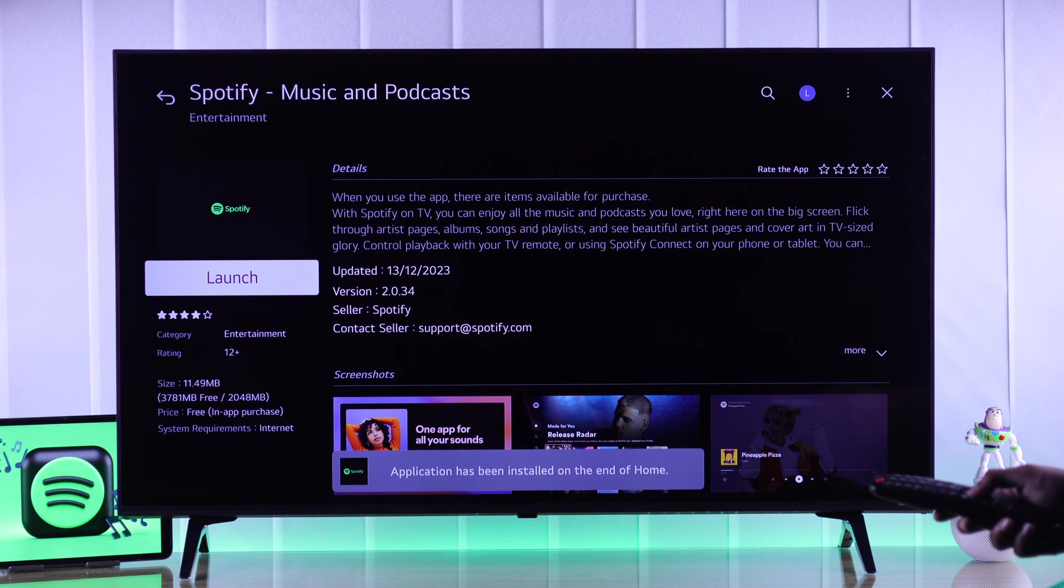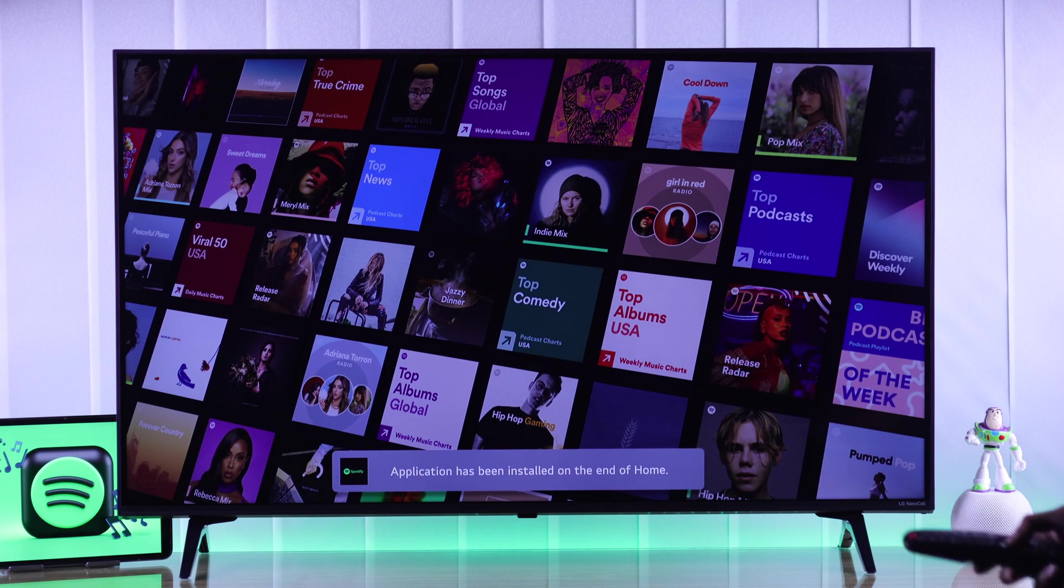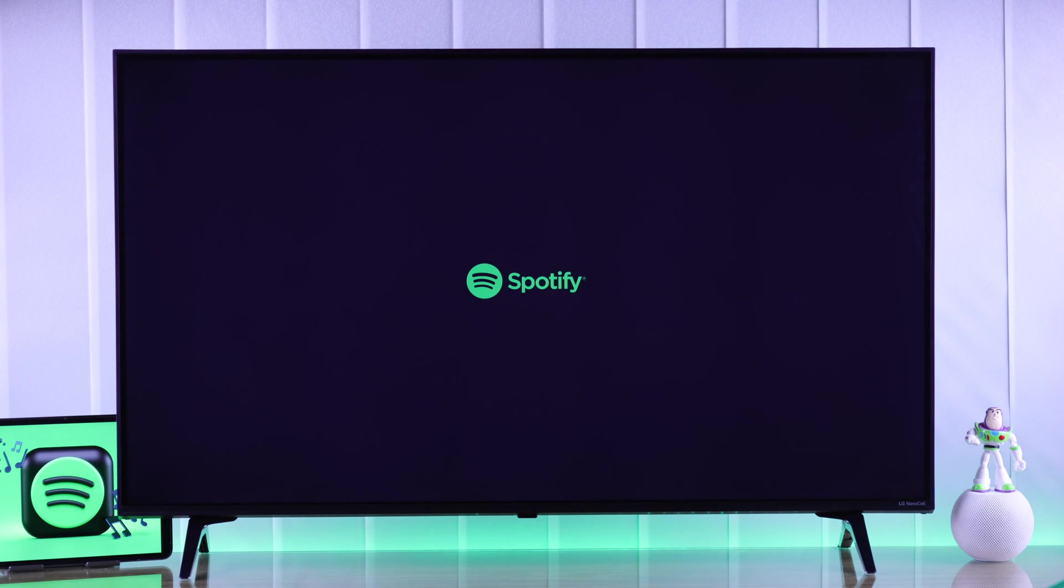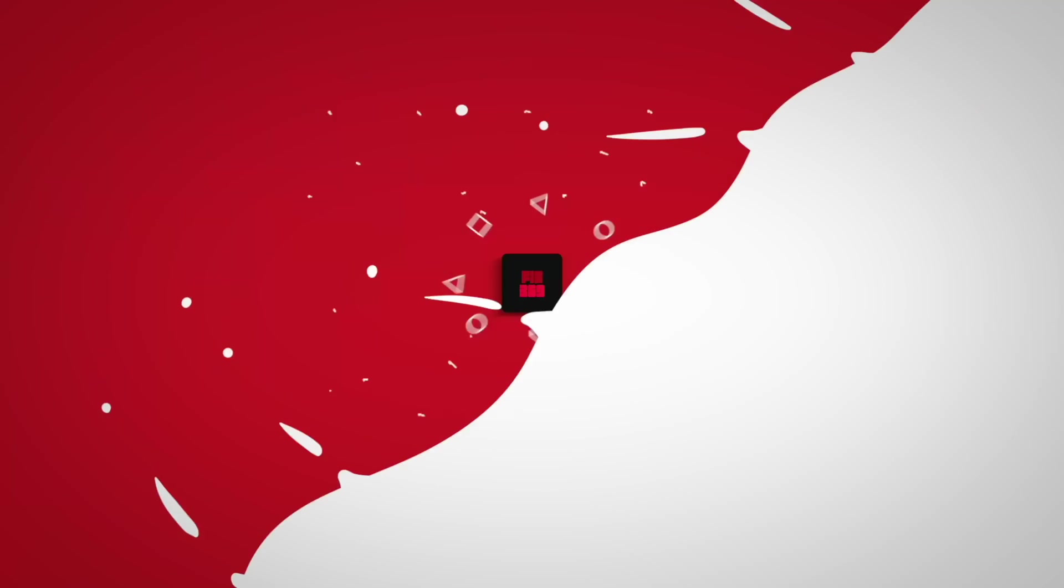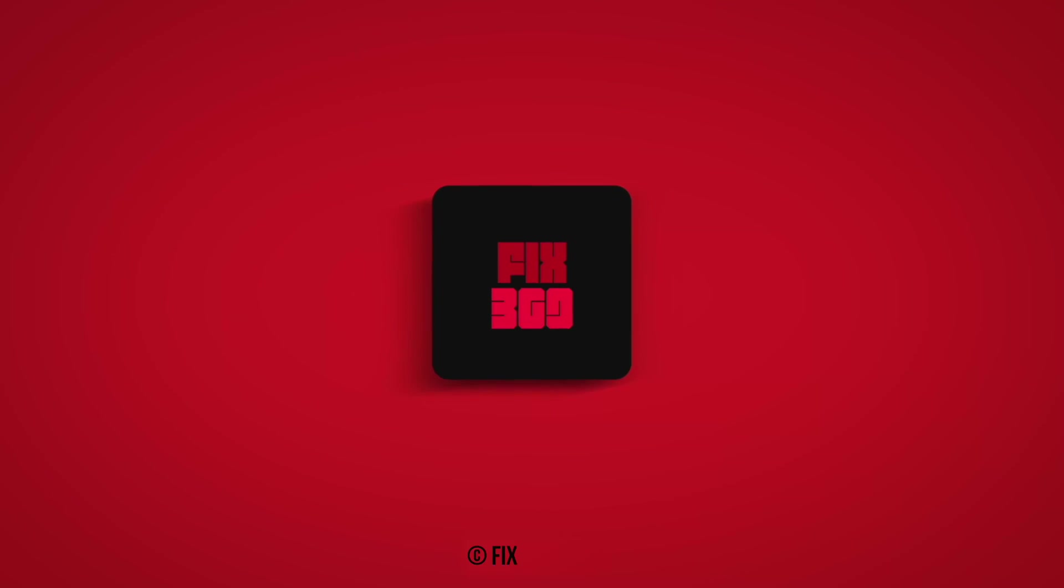So that's how you can get Spotify on your LG WebOS Smart TV no matter which region you're on. Let us know if you found this helpful, and I'll see you in the next one.